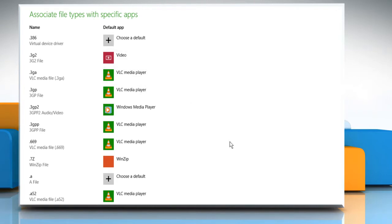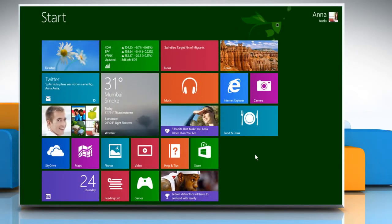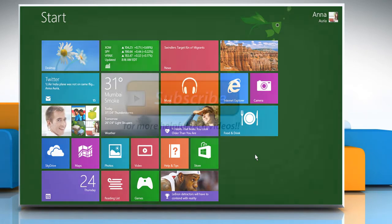In the same manner, you can select the default app for other file types. Once done, close the screen. See? That wasn't hard at all! Thanks for watching!